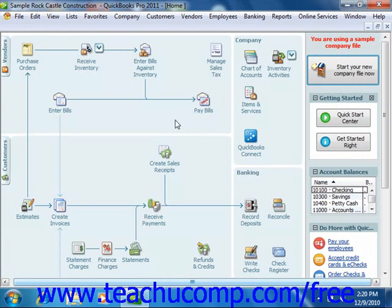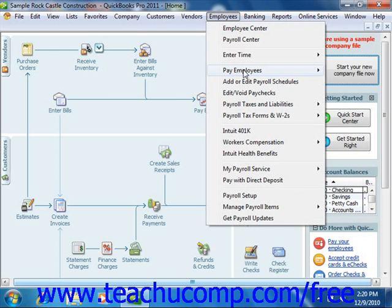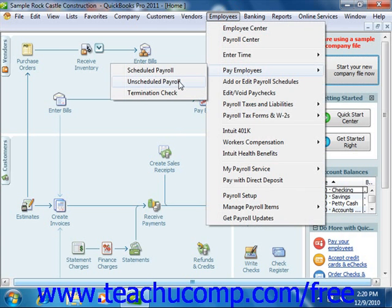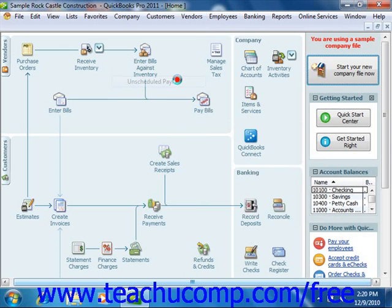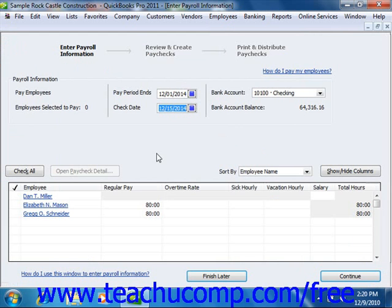You can also create unscheduled paychecks for additional checks like bonus checks, and you can create paychecks for termination pay. To do this, go to Employees from the menu bar, roll down to Pay Employees, and then choose Unscheduled Payroll or Termination Check. If you choose Unscheduled Payroll, it will open the Enter Payroll Information window, where you manually set the pay period end and check date, then select the account from which the funds will be withdrawn from the bank account dropdown.